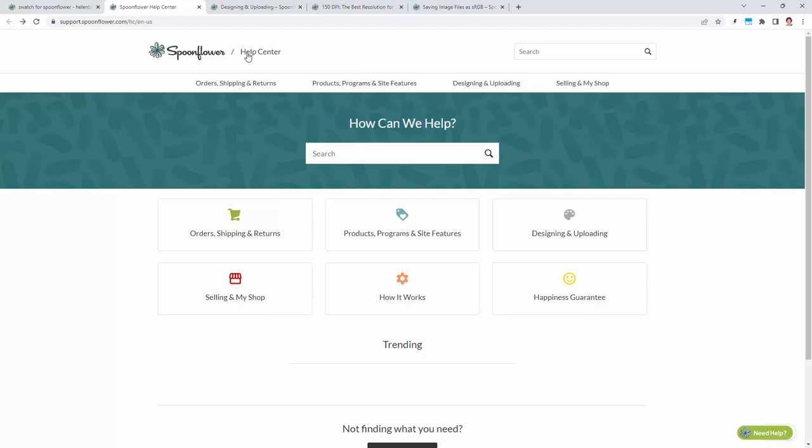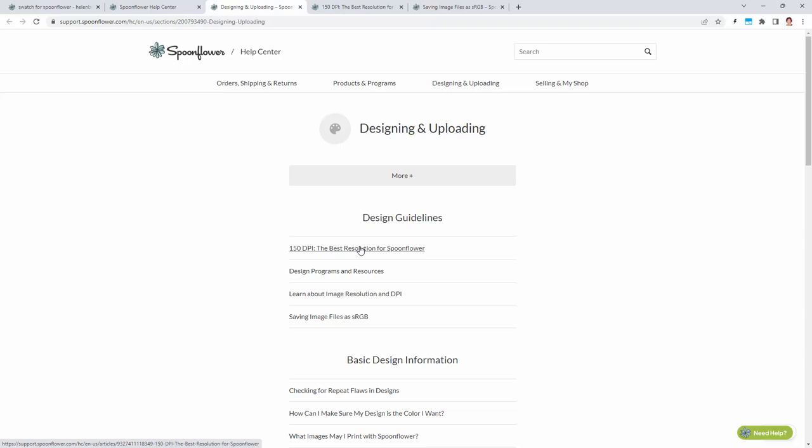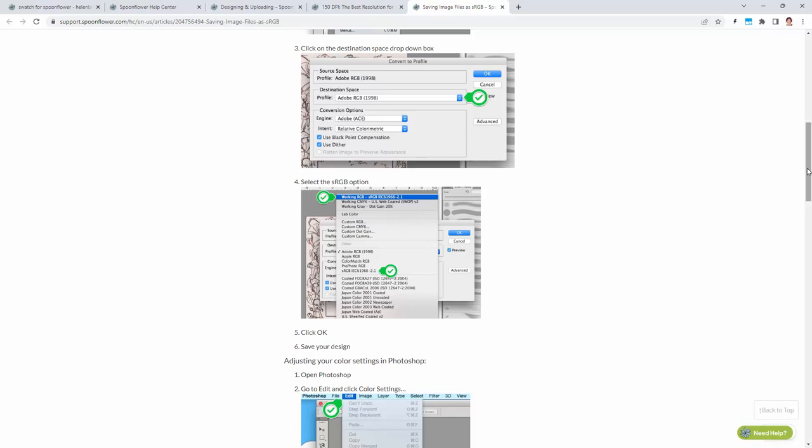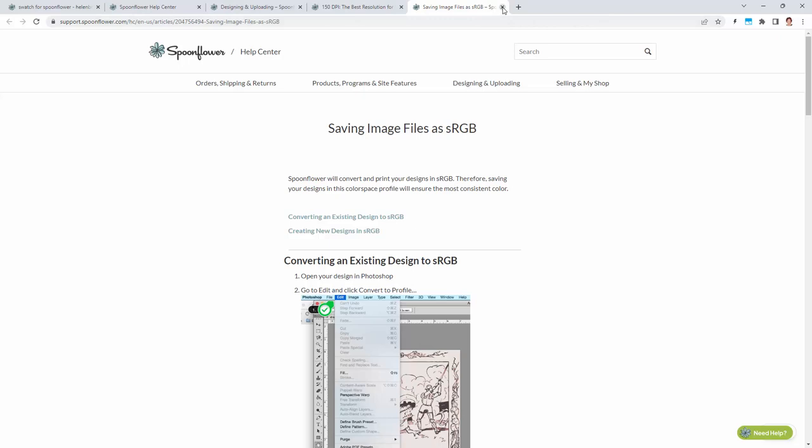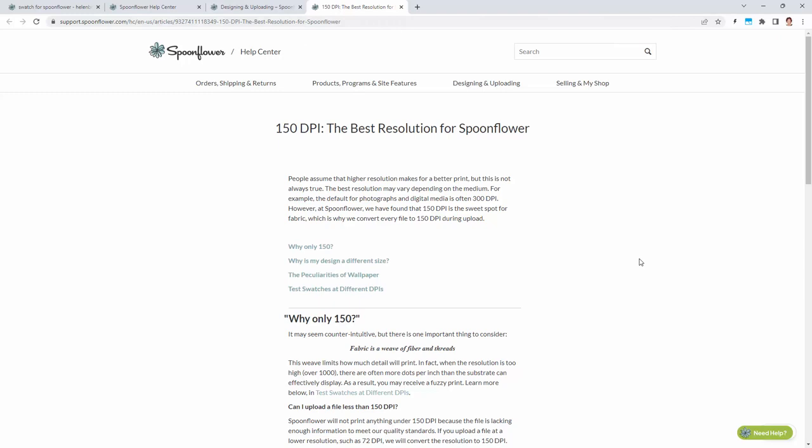When you first come to Spoonflower and you sign up, you want to go to the Help Center and go into this Designing and Uploading area. One of the things we're going to be most interested in today is this 150 DPI, the best resolution for Spoonflower. There's also stuff about image resolution and saving image files as sRGBs. This is the sRGB one. It's very detailed, but we're designing, if you're following me, most of the time in sRGB, so that's just fine.